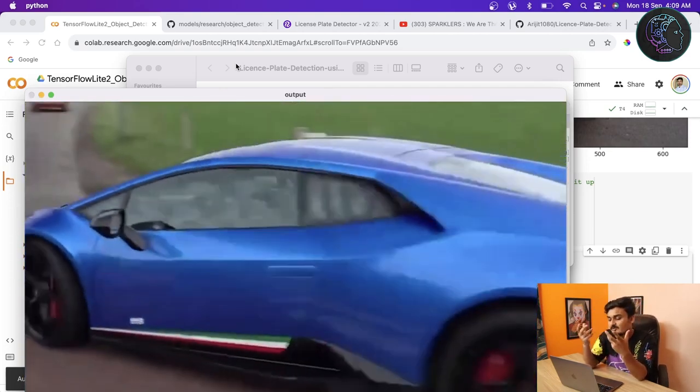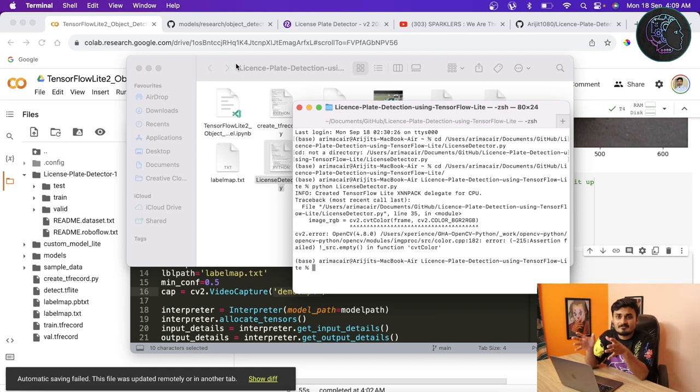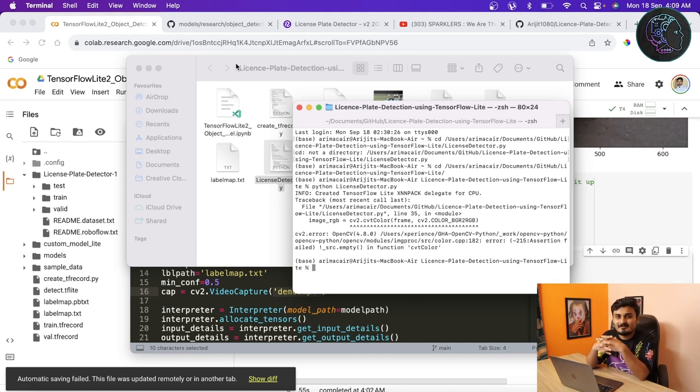So that's all for this video — how to train a custom model in TensorFlow Lite, how to export the model, and finally how to do prediction on an image or video. If you have any questions about any part, please let me know in the comment section and I'll try my best to answer. Thank you for watching — please hit the like button, subscribe to the channel, and stay tuned for the next video where we'll run the same model on Raspberry Pi.